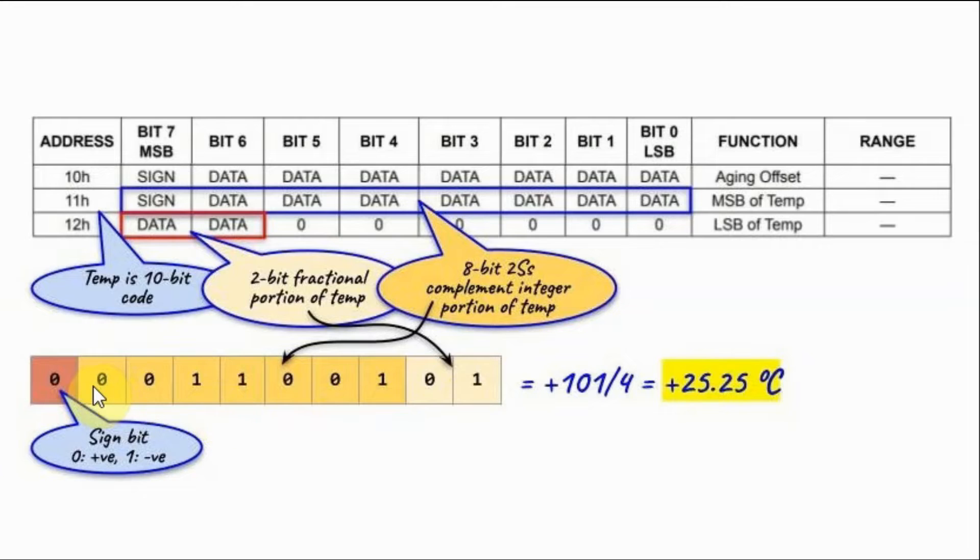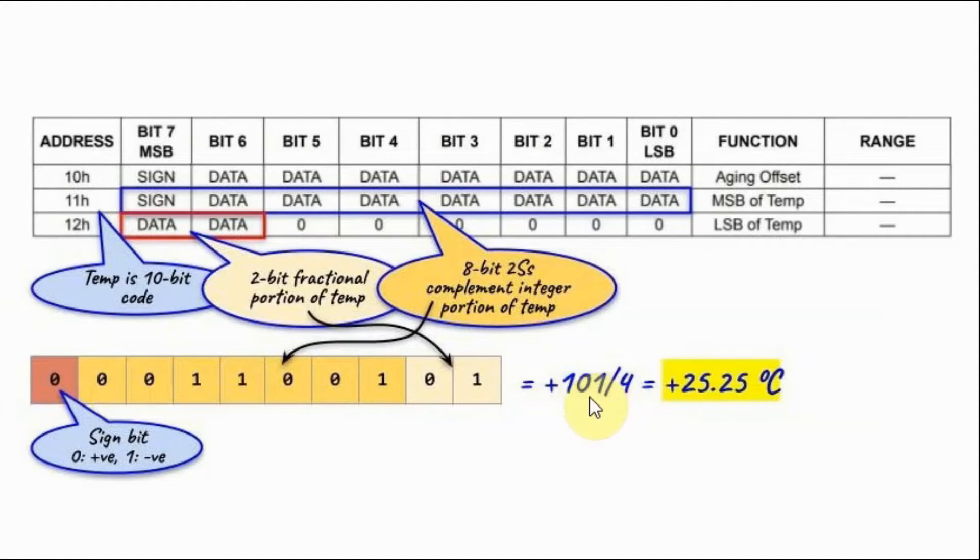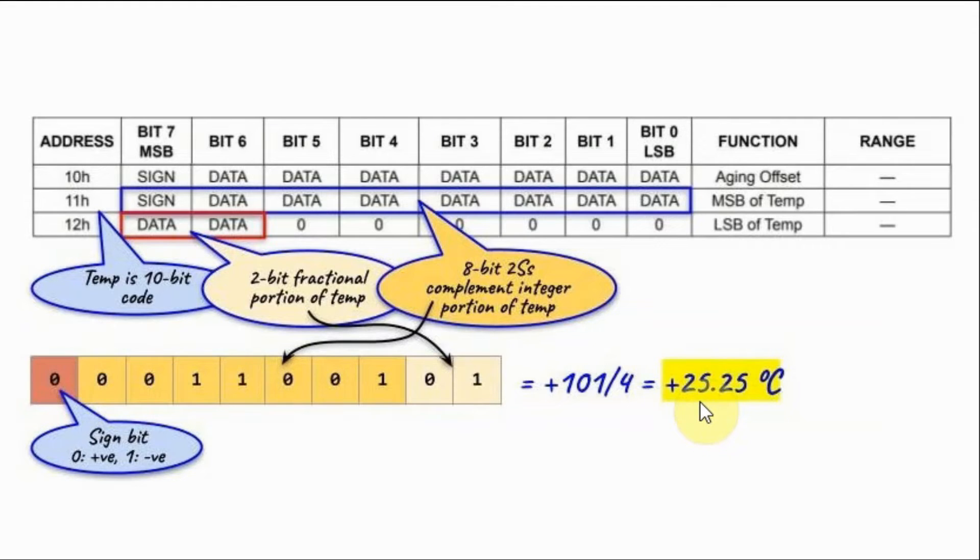So if we find the decimal value of this 9-bit number, it's 101. We divide by 4 to get the temperature with the fractional part which is 25.25 Celsius.